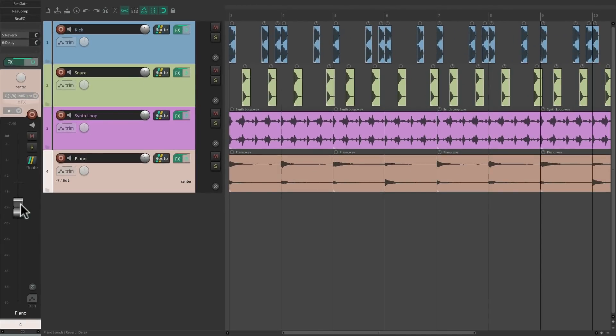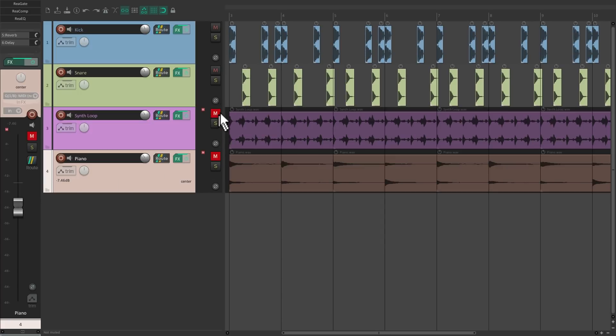But for this purpose let's keep it as a knob because we have a full fader right here to adjust.